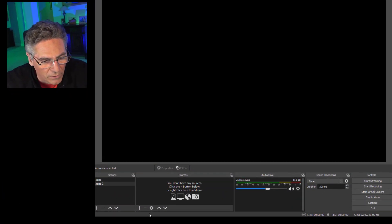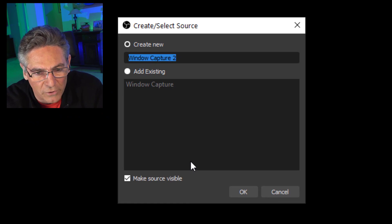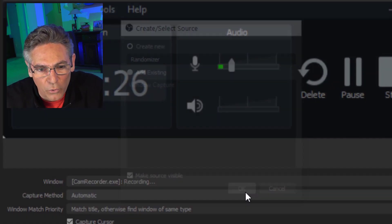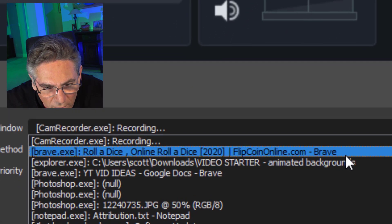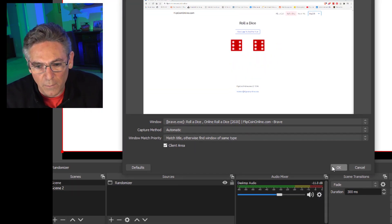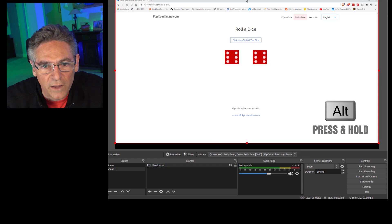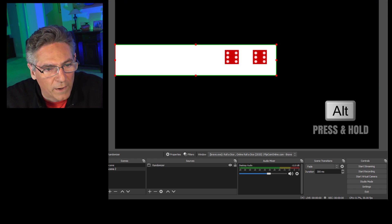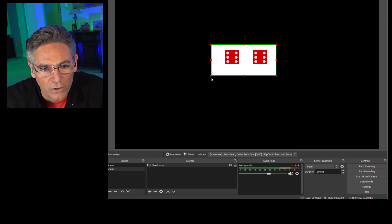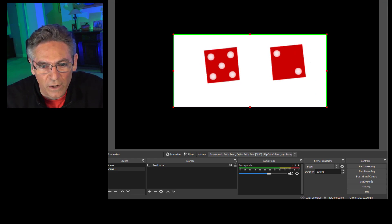I just opened up my OBS program. I'm going to click the plus sign in Sources and select Window Capture. I'll type in 'Randomizer' — you can type in anything you want. Click OK. In the window pulldown, I'm going to select FlipCoinOnline.com in my Brave browser, and it brings it right into OBS. Now I'll hold down my Alt key, click the handles, and drag them so I don't see any other parts of the website — just resize it so it's a little bit larger. I'll test it by clicking the button. Looks really good.